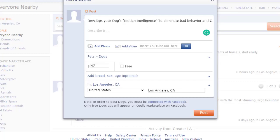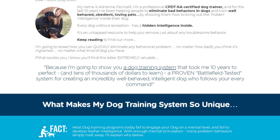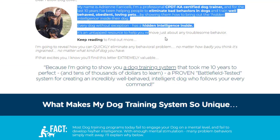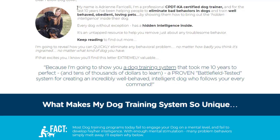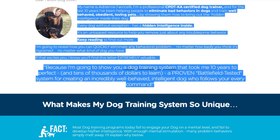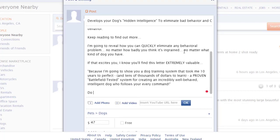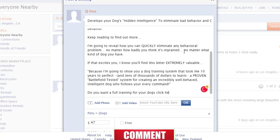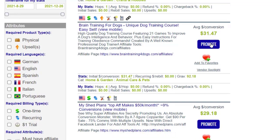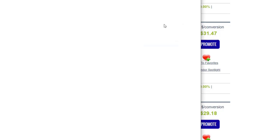For the description, go back to the sales page and use the introduction or product description. You can write something like: 'Do you want professional training for your dogs? Click here.' Then add a space and include your affiliate link. To get your affiliate link, go back to ClickBank, click the Promote button, add your ClickBank ID, and set a tracking ID — for example, 'oodle' — so you know where the sales come from.